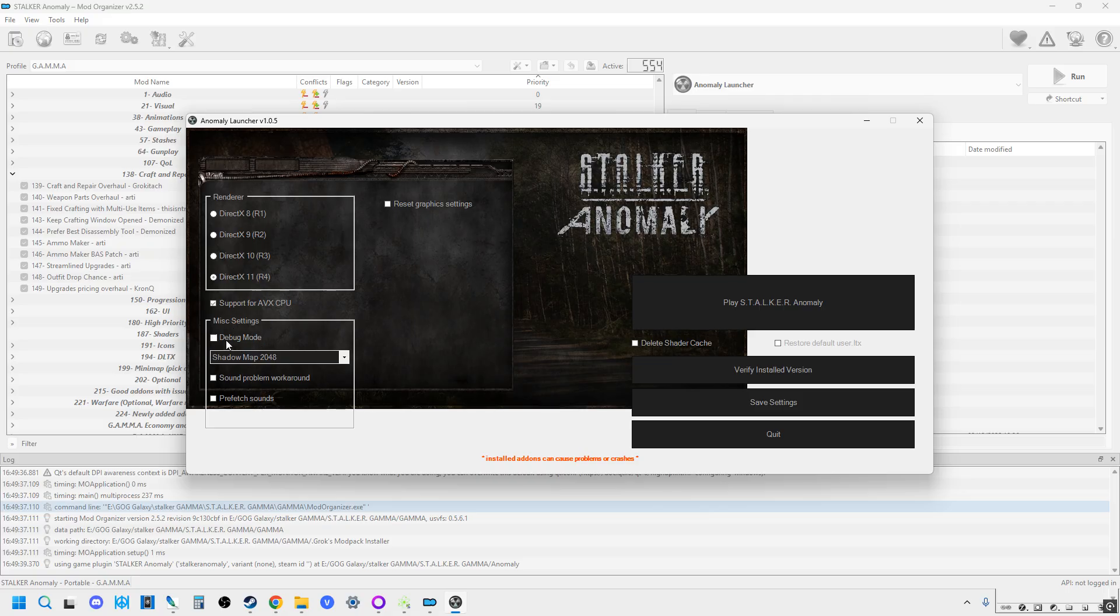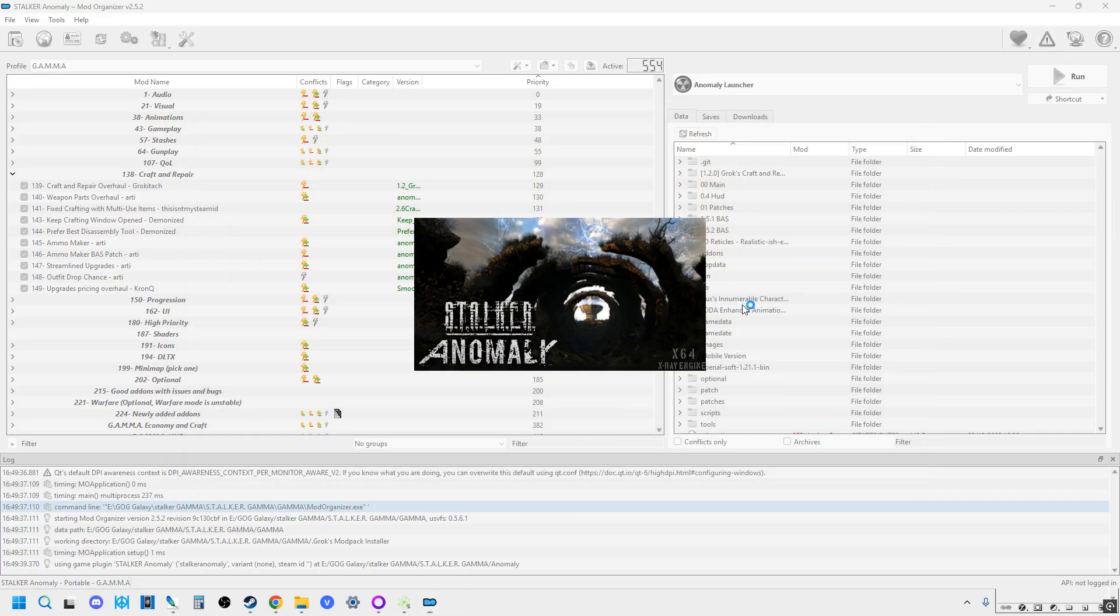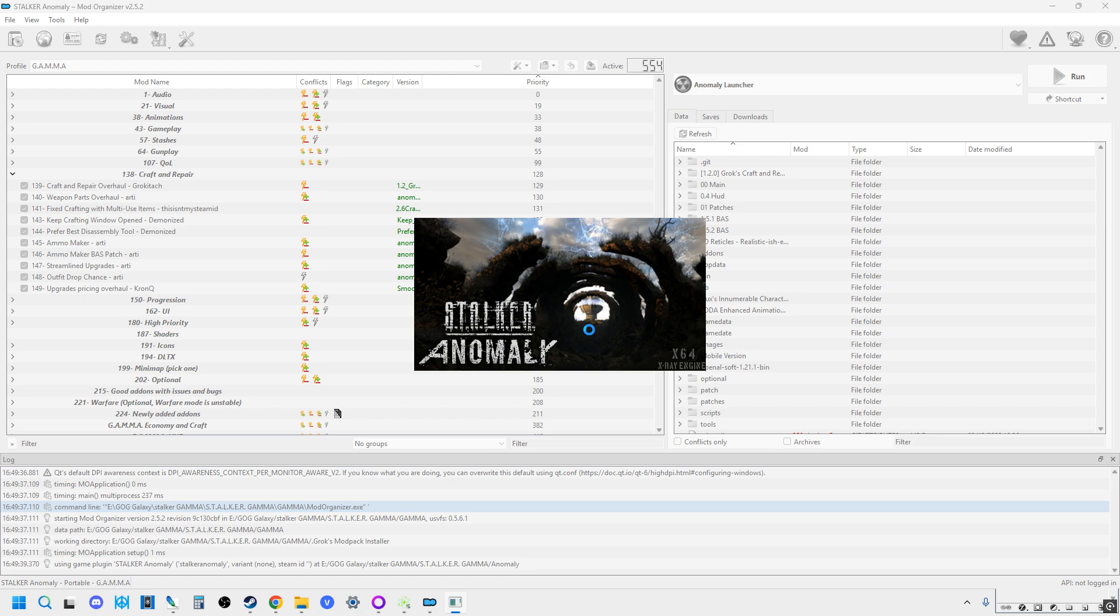What you'll see is under Miscellania Settings, debug mode will be unticked. So just tick that, and then tick Play Stalker Anomaly. This is going to fire up Anomaly with the Gamma mods on it, so you're going to be getting the game that you have been playing, which is really good.